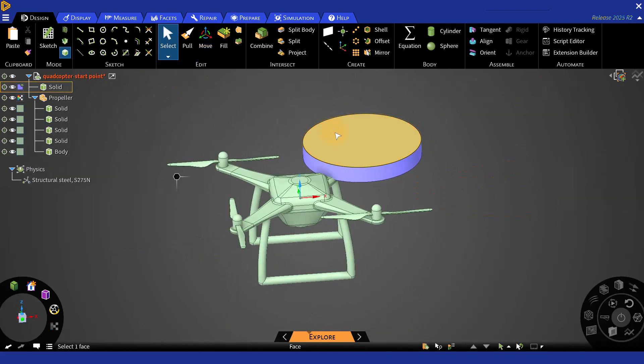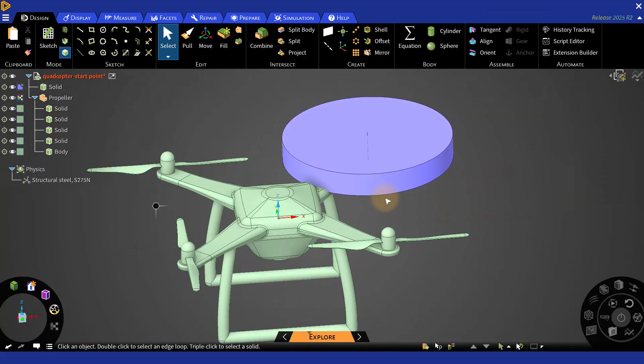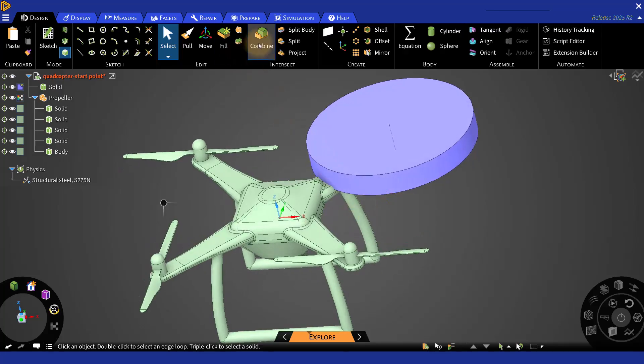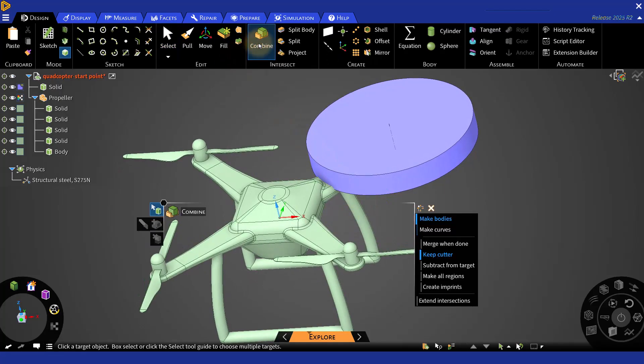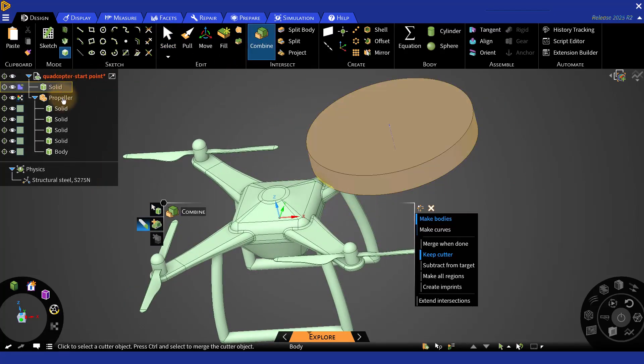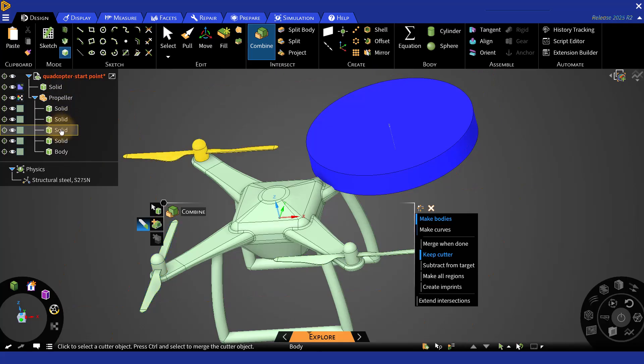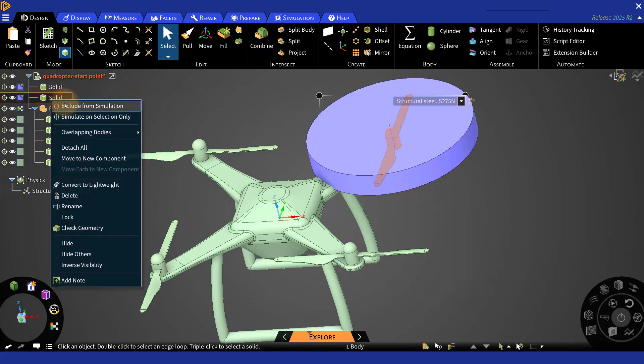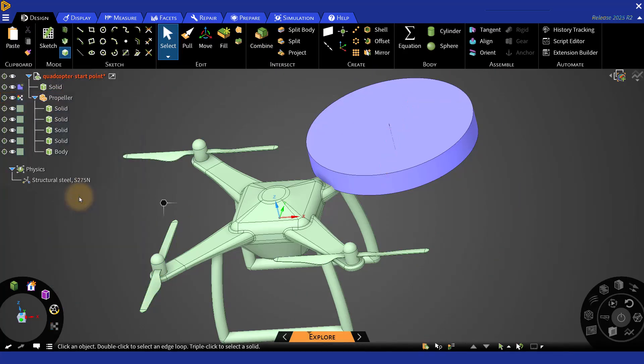Now you have to cut the propeller from this solid region. To cut the region, you can go to Combine, select the region, then select the cutter, then remove the part that needs to be removed. Now press Escape.